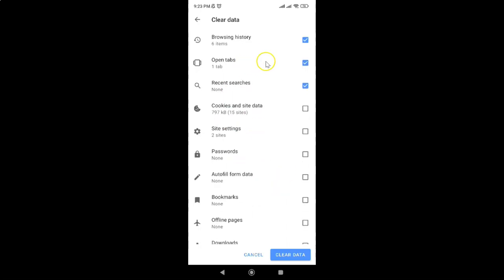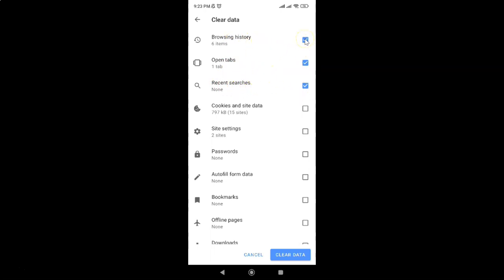You can see I have browsing history, open tabs, and recent searches all checked. So let me uncheck all these options. Now I have all other options unchecked.